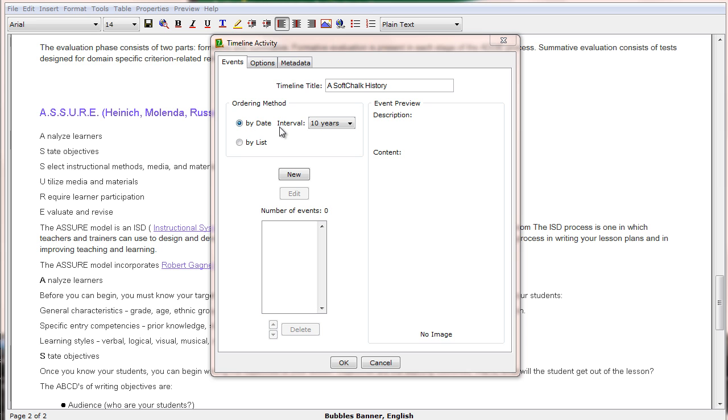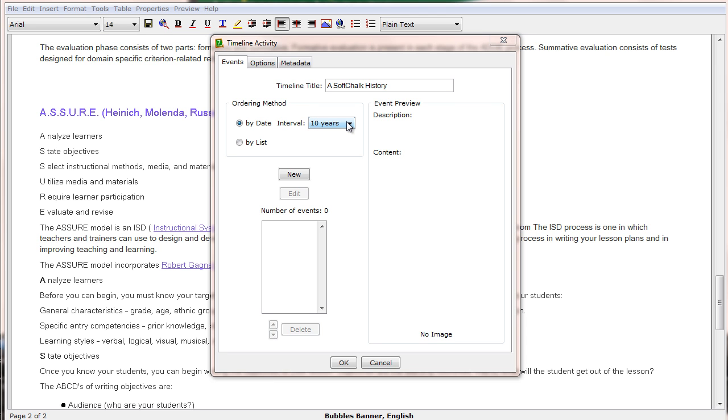It can be ordered by date, or it can also be ordered by list, which means an alphabetical listing. I'll choose to make this a date interval timeline. I then choose which interval period I would like, and notice it can go from one year to 500 years.